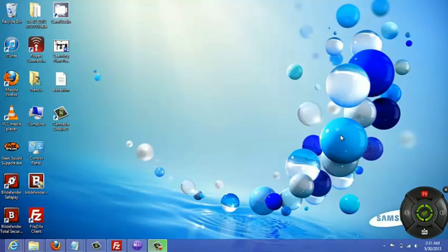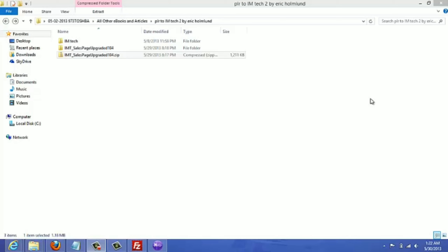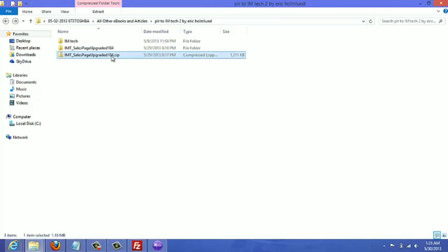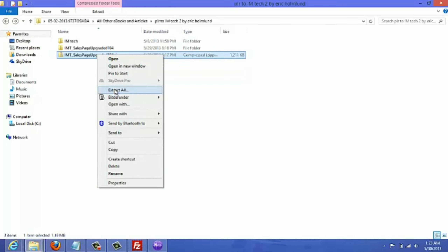In this video I'm going to quickly show you how to extract the files, which is the first thing you want to do when you download a PLR file, so that you can edit the contents of the sales page and other files and then upload them to your server. What we're looking at here is a zip folder that I've downloaded — it's a PLR product — so what you want to do is just right-click and then click on Extract All.